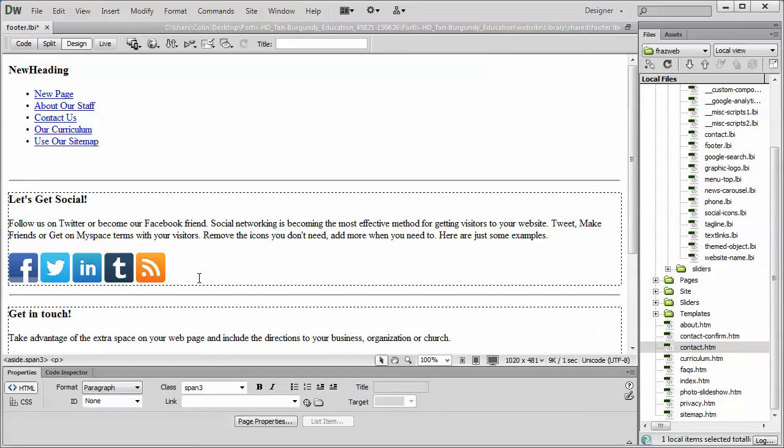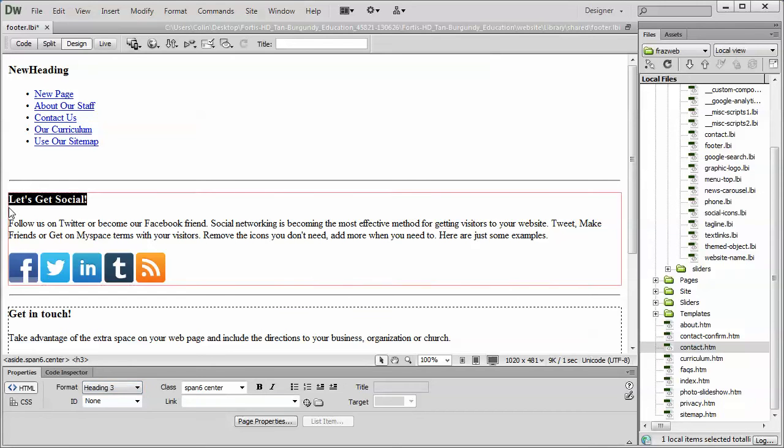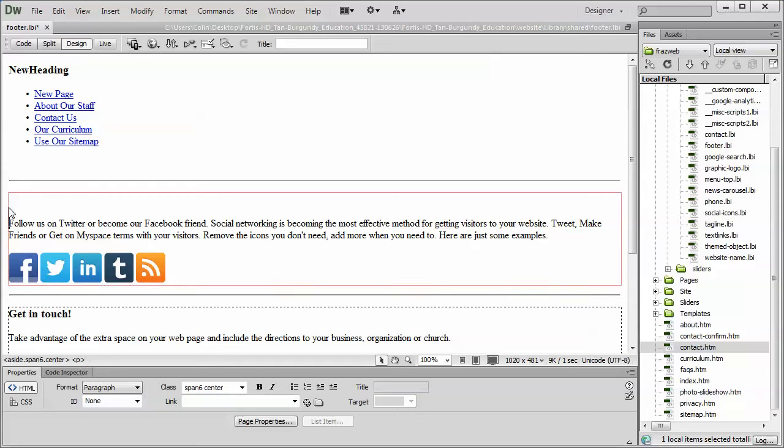The only thing I'm going to advise you is when you have a heading, such as we have the new heading up here, or let's get social, just be aware of which format it's using. In this case, it's the heading 3, and that's probably going to be fairly consistent throughout all the templates. But when you type something new in here, if for any reason it loses the heading...